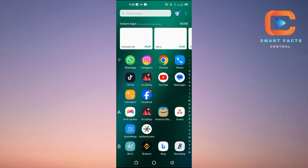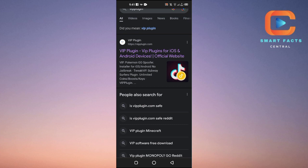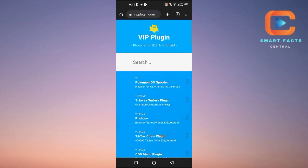You will open up your browser — here I am using Google Chrome, but you can use any browser available. Then you will search for the website called VIP Plugin. Open up the first result, which is vipplugin.com. This website offers plugins for Android and iOS to run games.